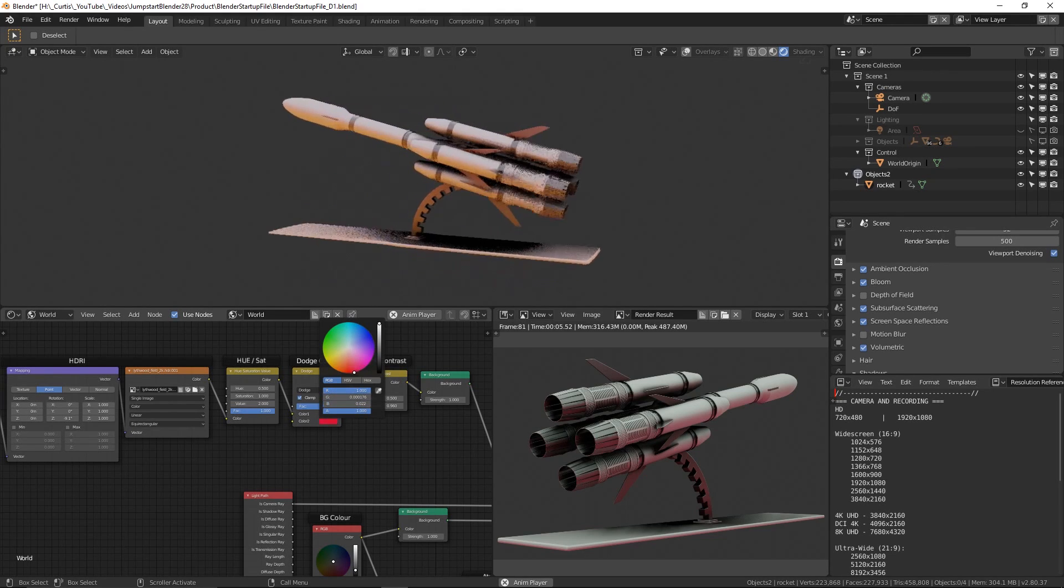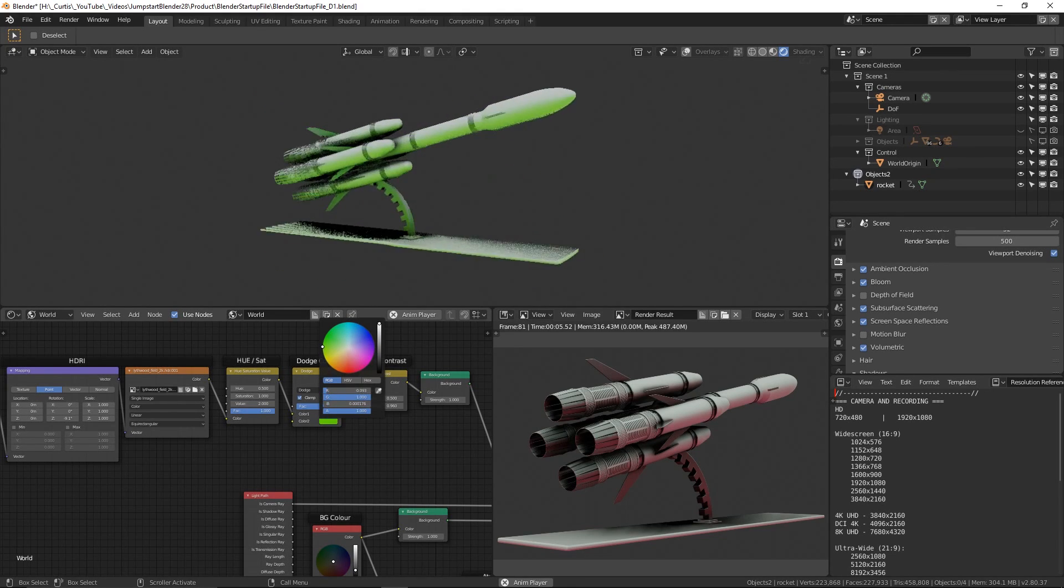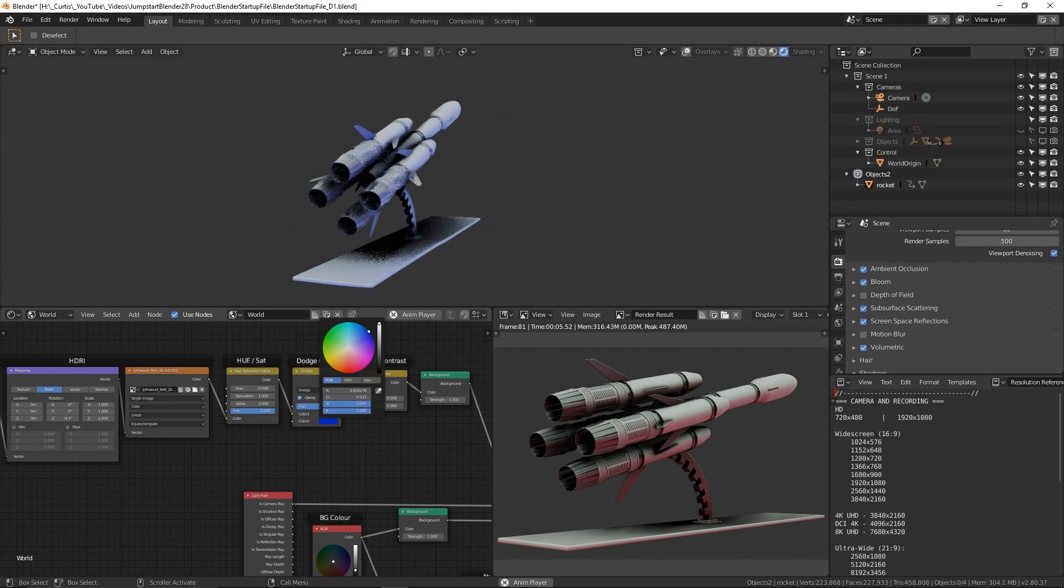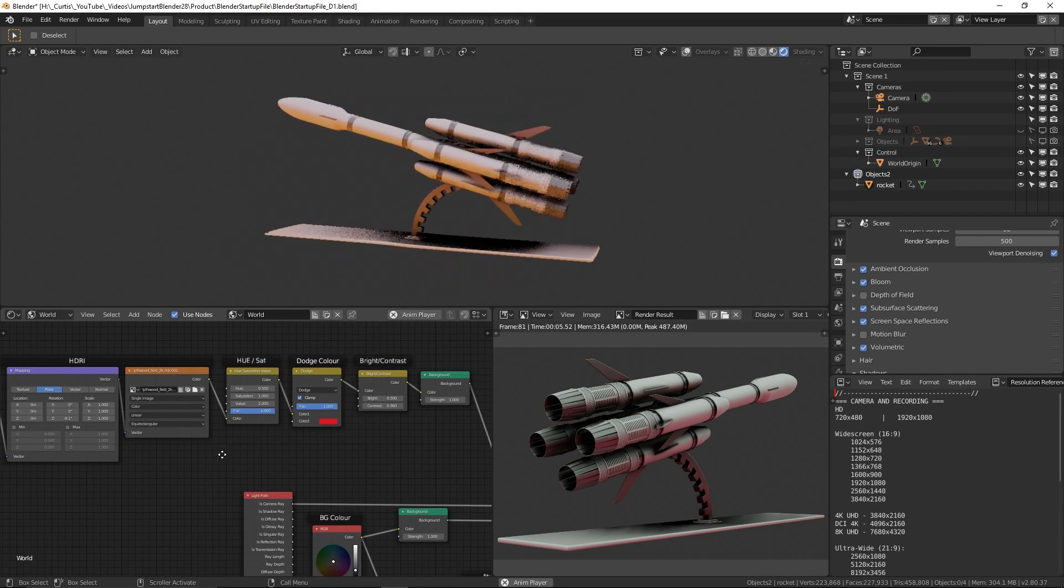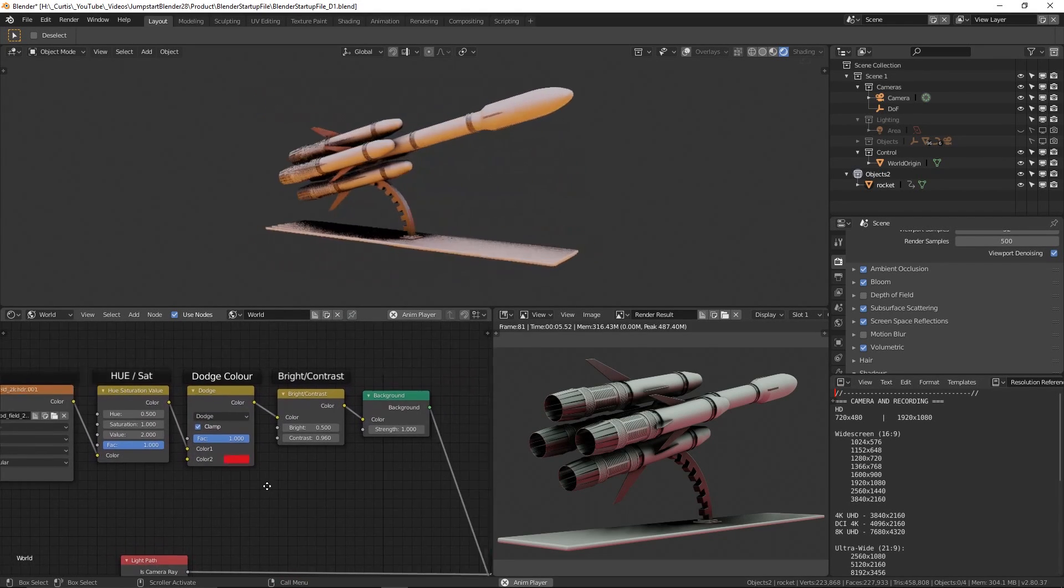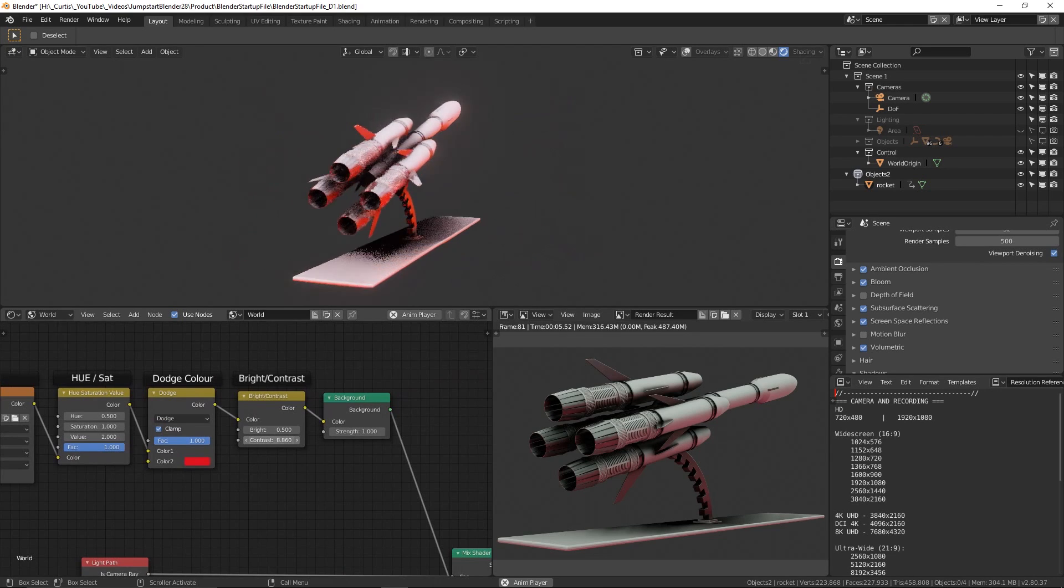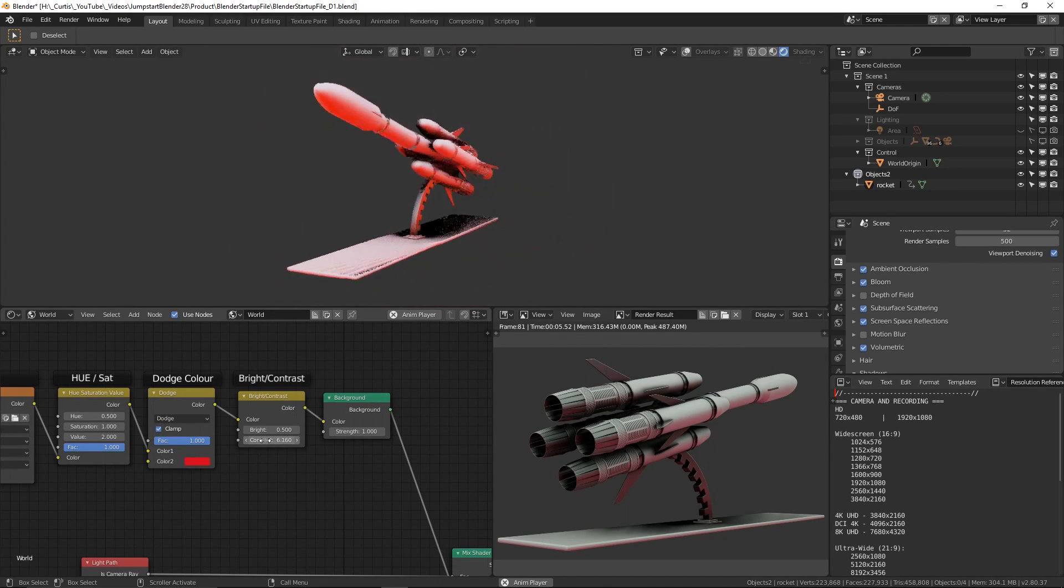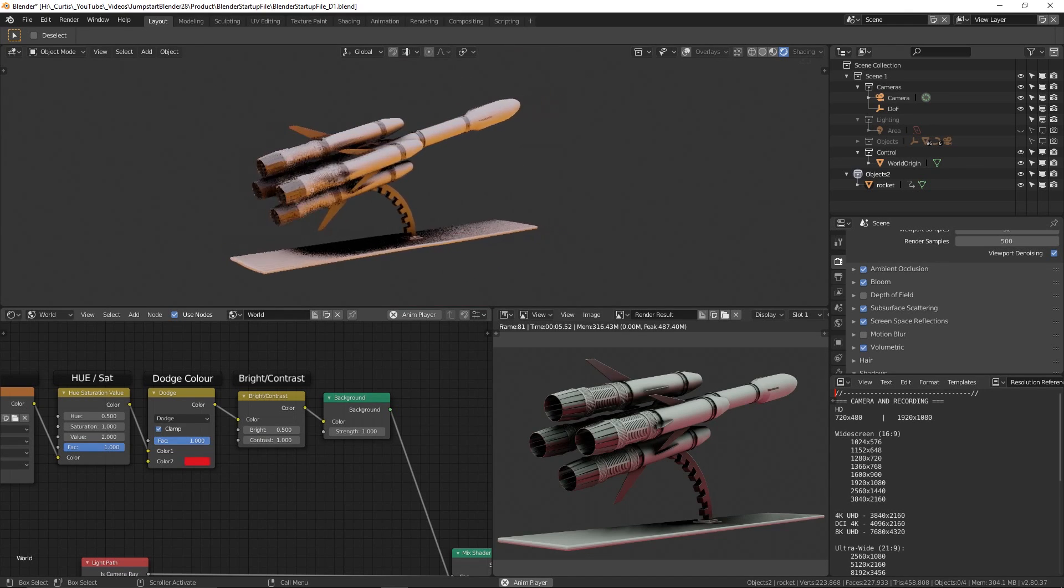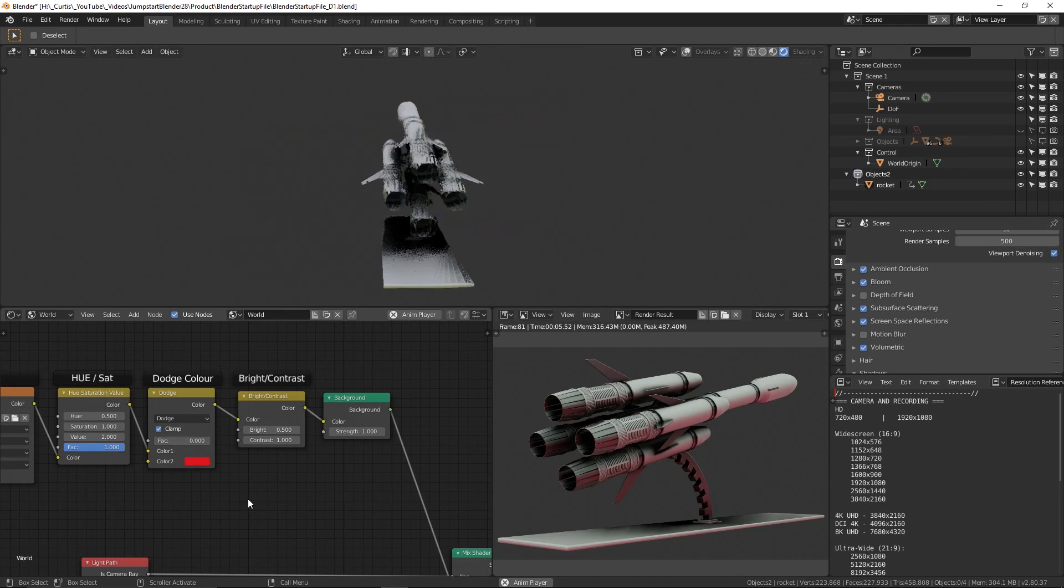One thing that Blender lets you do is create and save your own startup file, meaning that whenever you open Blender, the contents of that file will be ready and waiting for you. But why is this useful? Well, after migrating my workflow to Blender 2.8, I find myself repeating the same tasks over and over again almost every time I start a new project.